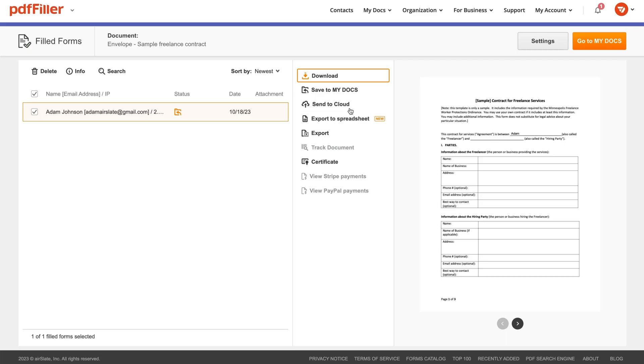Once completed, documents will become available for you to review, download and manage with ease.